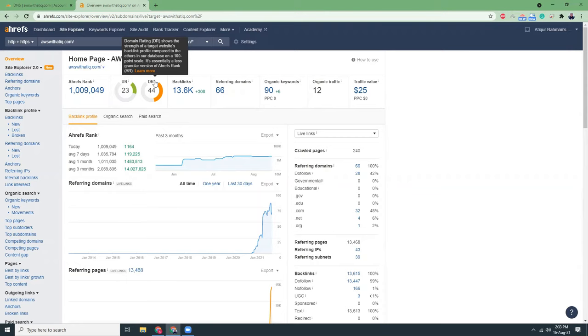So in between 40 to 60, these are mid-range websites. That means their domain rating is mid-level, they are not startup, but they are not very experienced in their authority as well.